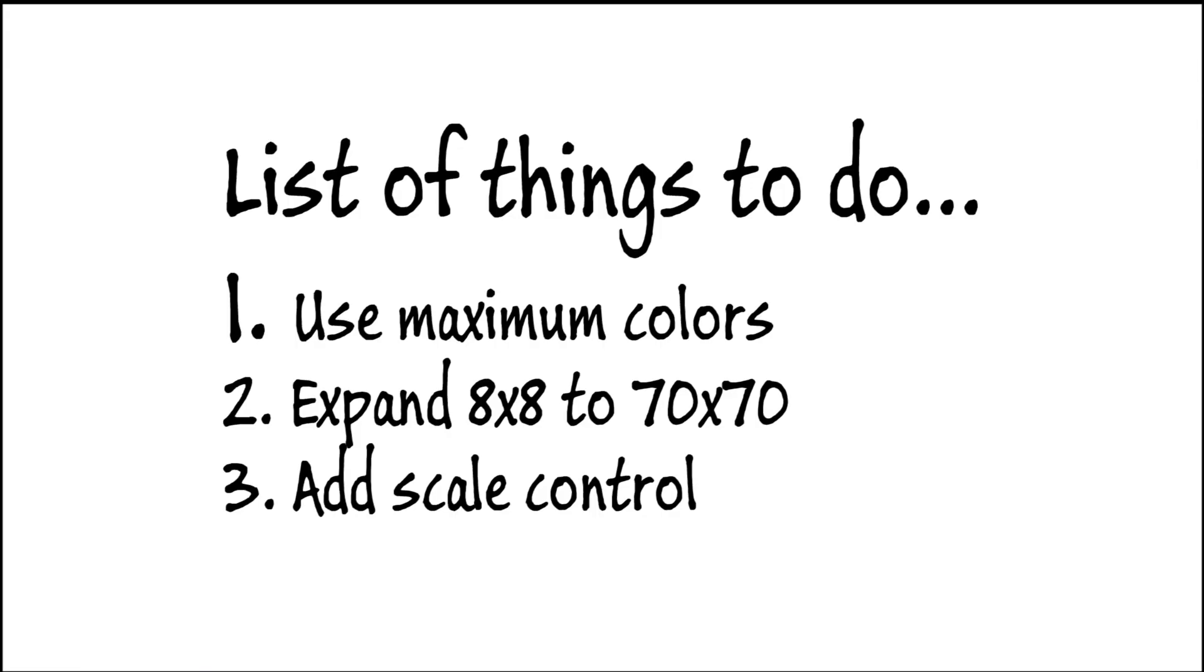So a list of things to do. I want to make use of the maximum colors. My display is 65,000 colors and I want to use every single one. I also want to increase the resolution. That's going to require some interpolation to go from an 8x8 to a 70x70 array. And I want to hook up my touchscreen to get some neat scale control.